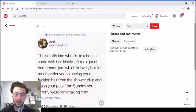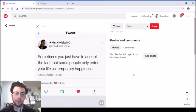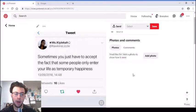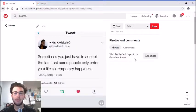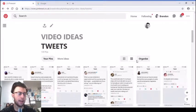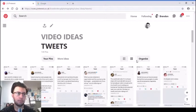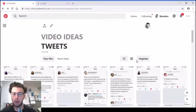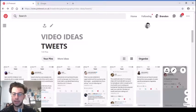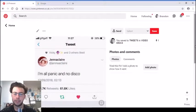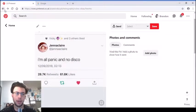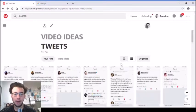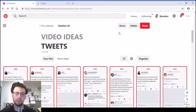'Sometimes you just have to accept the fact that people only enter your life as temporary happiness - temporary family, temporary friends, temporary jobs - but yeah, only for a short amount of time.' That does relate to me.